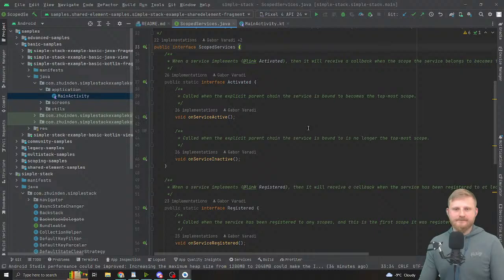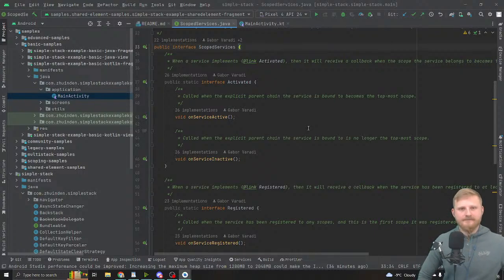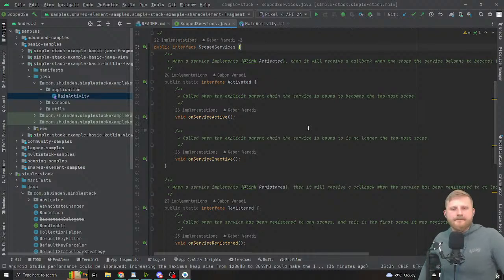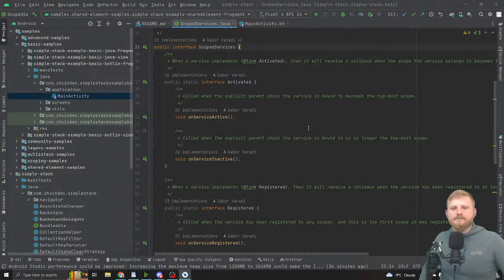Scoped services are better than ViewModels in a key way: they are just regular classes that you instruct Simple Stack to create for you if a given screen is in the history. In your key you say which classes you need, add them to a service binder, and that class instance is stored across configuration changes. You then use lookup (or lookupService) to get an instance of that class.